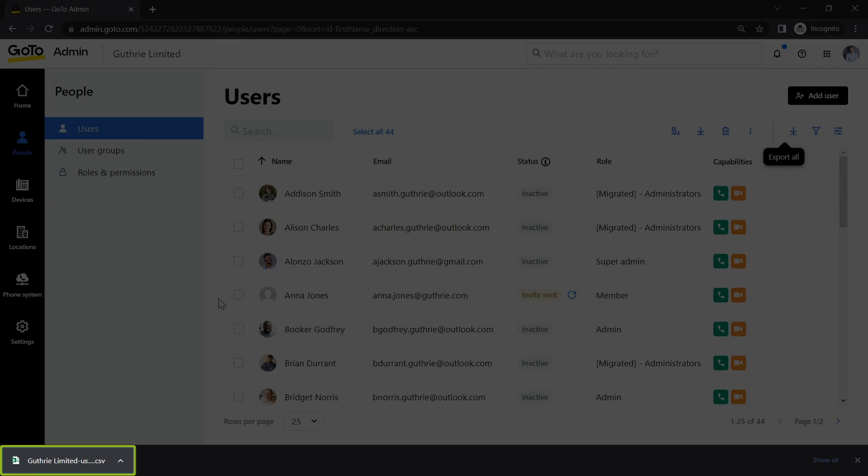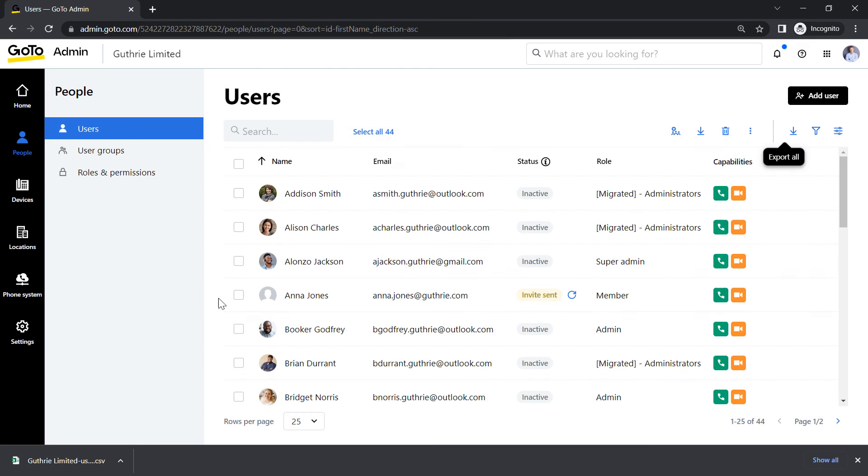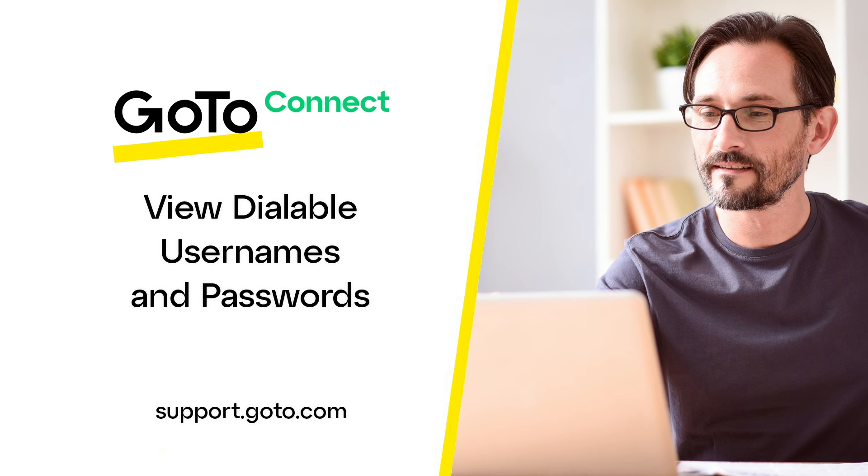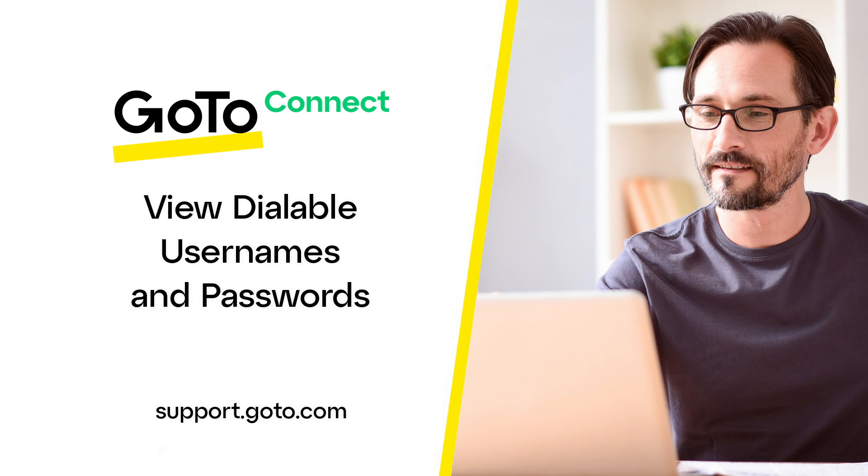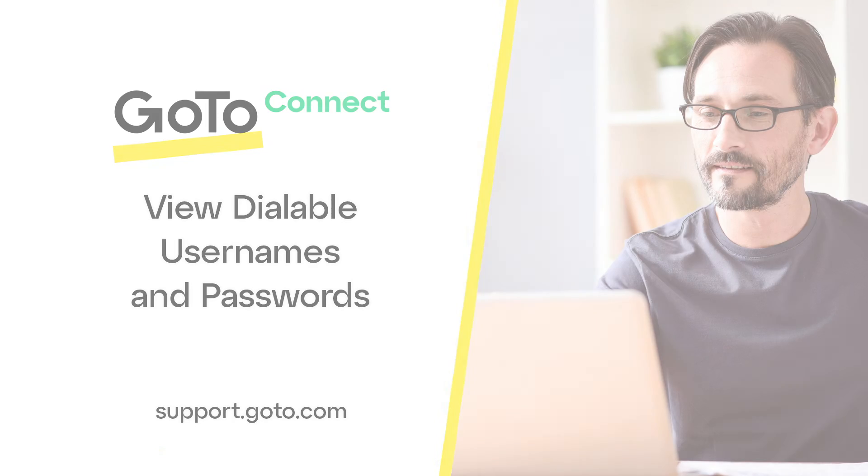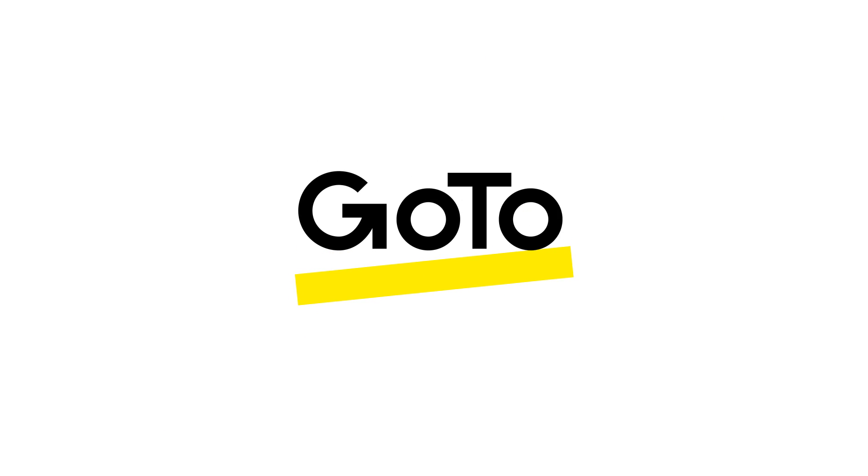That file will now download to your default location. That's all there is to viewing a user's dialable username and password, as well as how to export a list of all users' phone settings in GoToAdmin. Thank you.